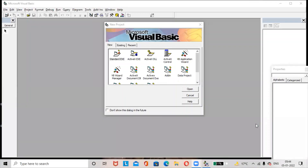Hi friends, hope all are doing great. Today let us check how to design a healthcare system form. Let's start. Open Microsoft Visual Basic, select Standard EXE, then click on the Open button.